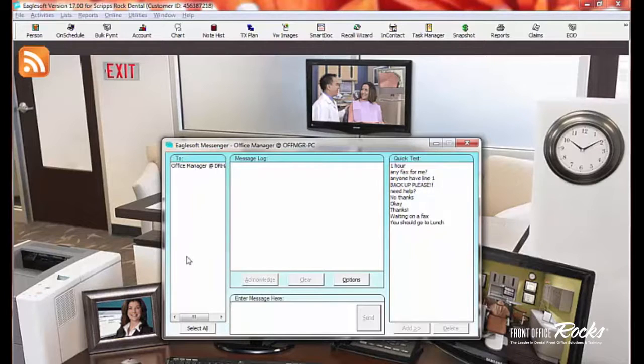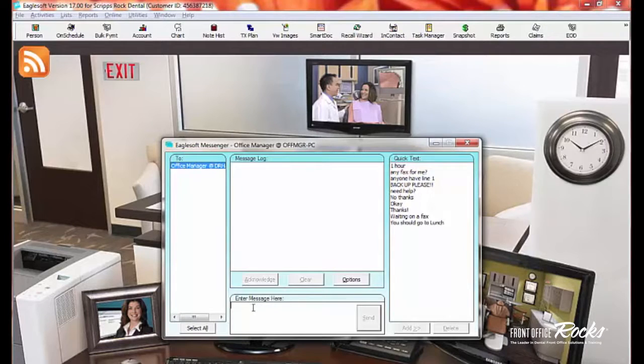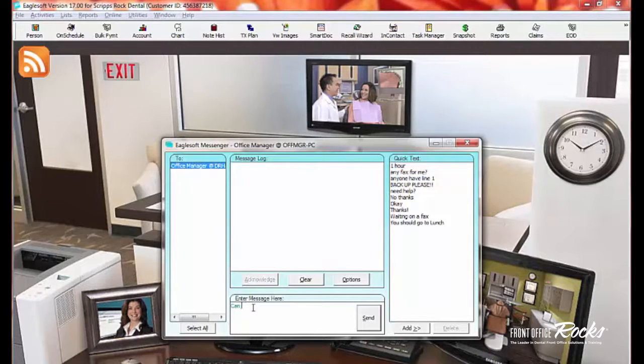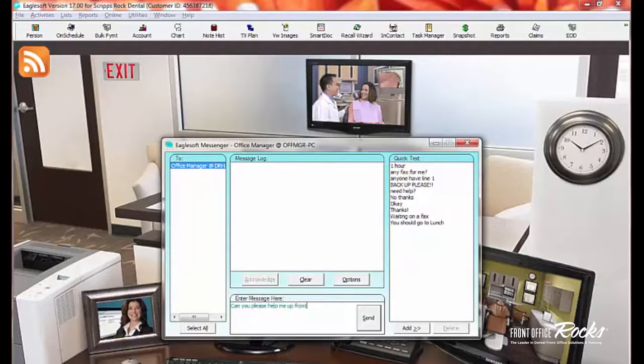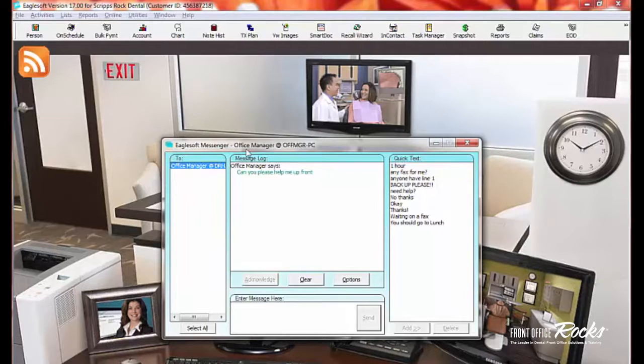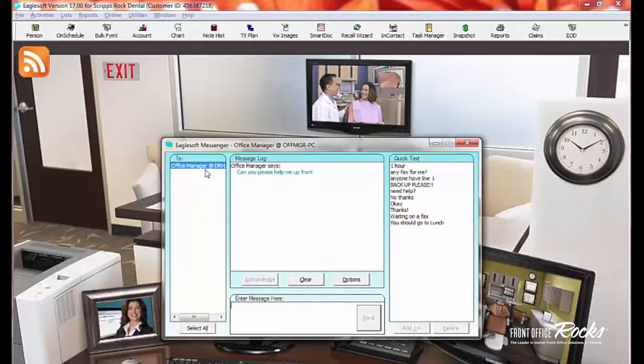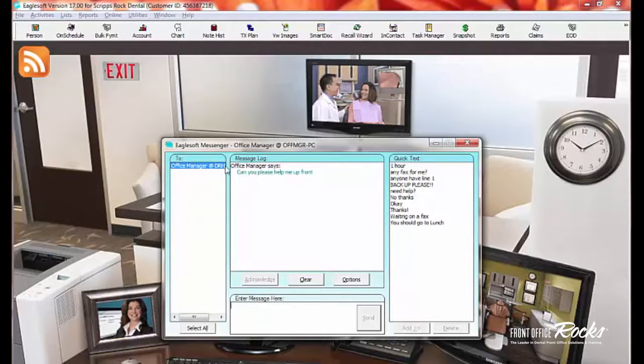When I have somebody listed here that I want to send a message to, I just select the person I want to send the message to, and I say, can you please help me up front, and I can send them the message. So I'm currently logged in right now as Office Manager on my PC, Office Manager PC. Now, I'm doing this for demonstration purposes. I've also logged in on Dr. Hatch's computer.